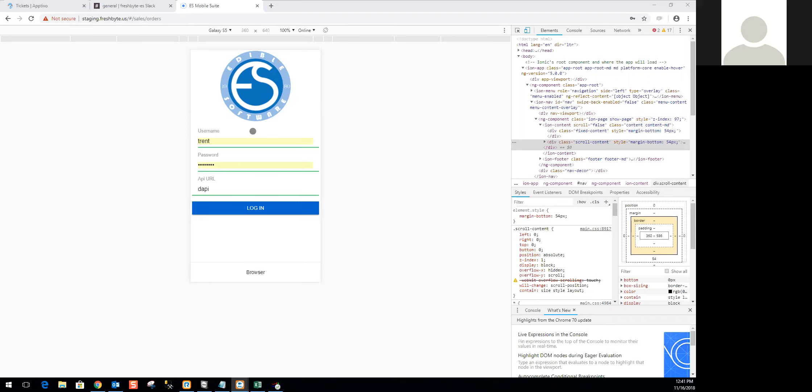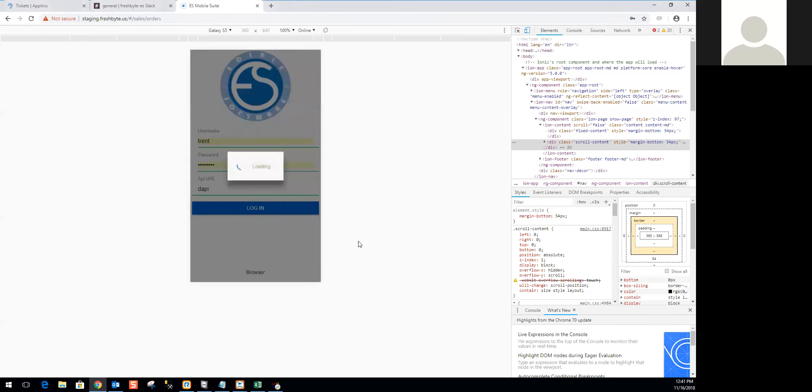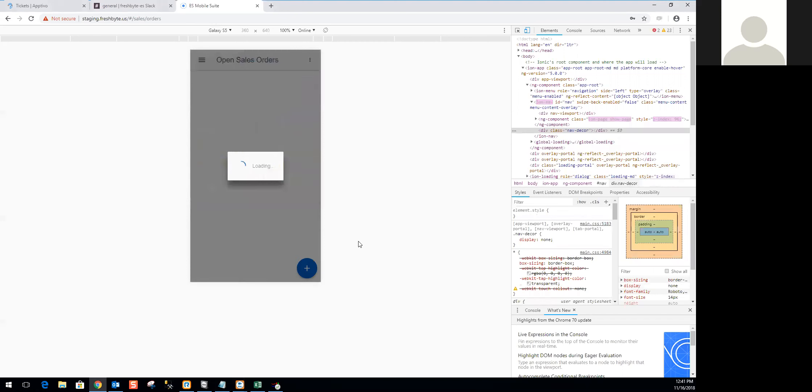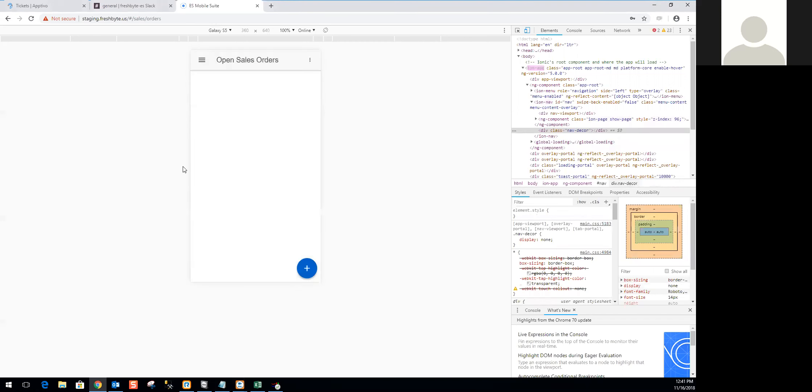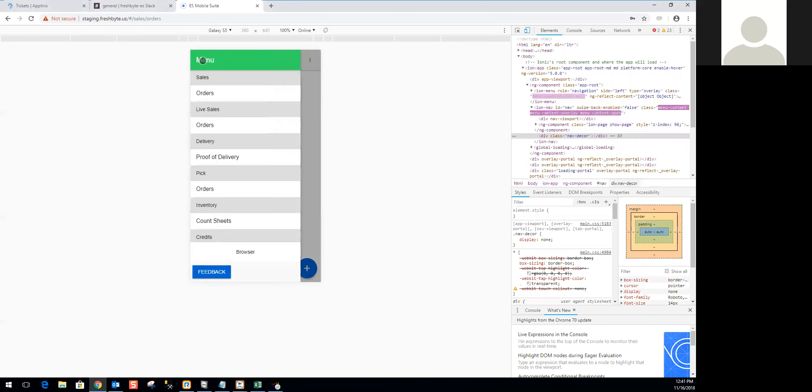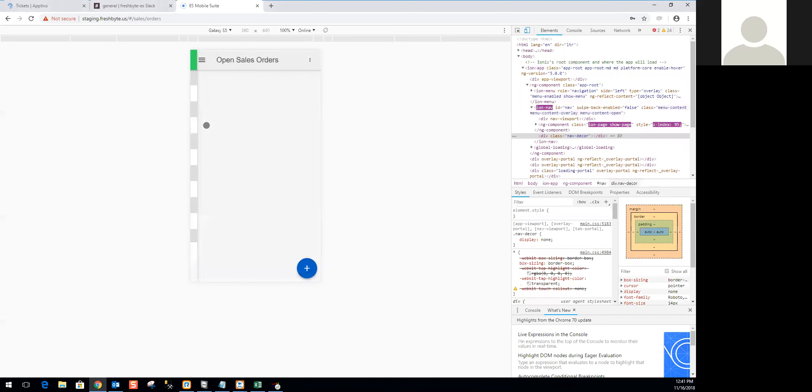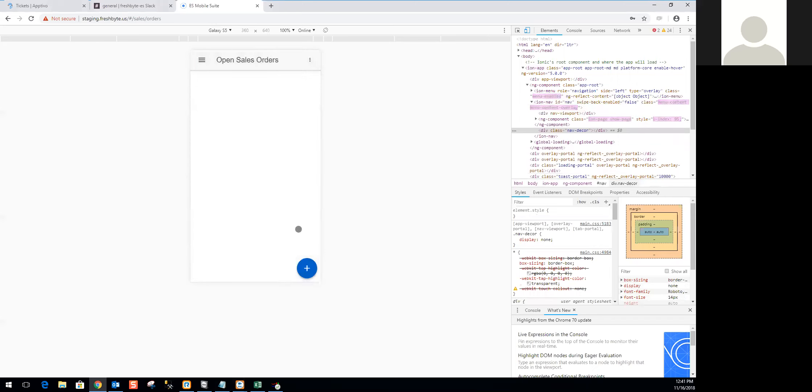Let's go ahead and jump in. As always, I will start on our login screen with my username, my password, and whatever my API URL is. I'll go ahead and tap login, and it'll take just a second to load up. From here, I'm going to jump to the menu. For those of you who only have live sales, you don't have to worry about this part. But for me, I'll come into live sales and tap on orders.